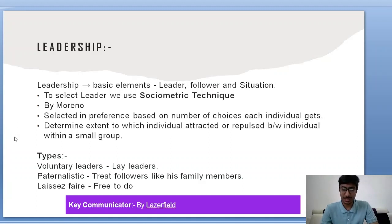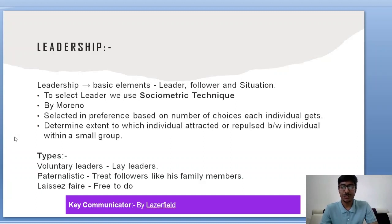There are various types of leaders. Voluntary leaders choose to come forward for others or to highlight an important issue — for example, lay leaders. Paternalistic leaders treat their followers like family members. Laissez-faire leaders are free-to-do leaders. Autocratic leaders do not listen to subordinates — for example, Hitler. Democratic leaders do hear their subordinates. Key communicators are persons in a community who have a good network and are first to speak about an issue. The concept of key communicators was first given by Lazarsfeld.